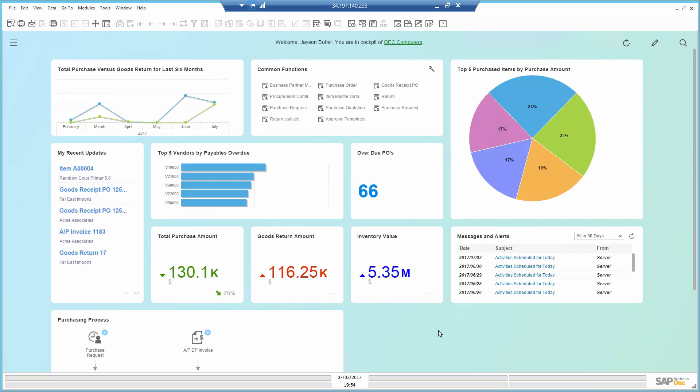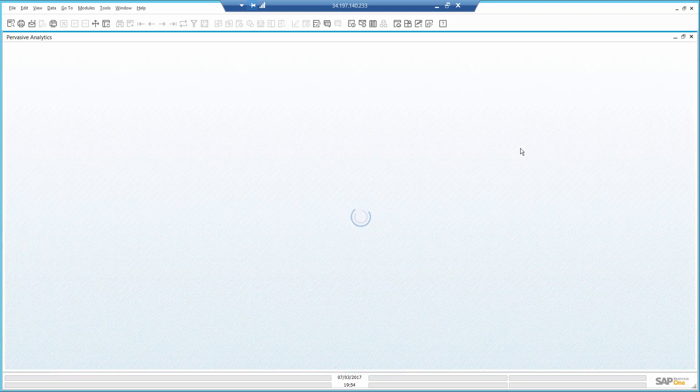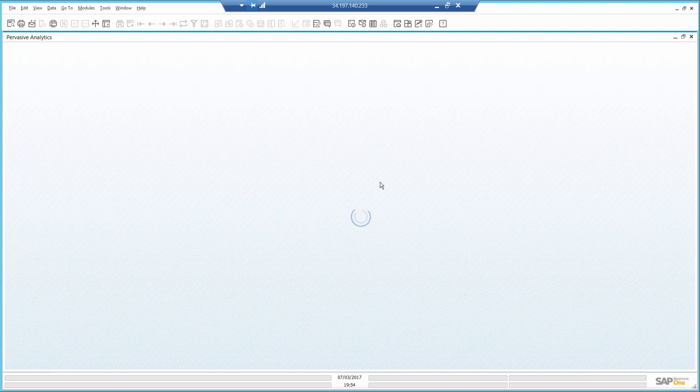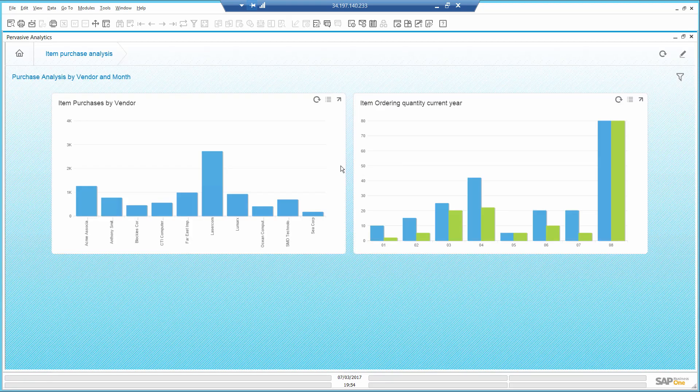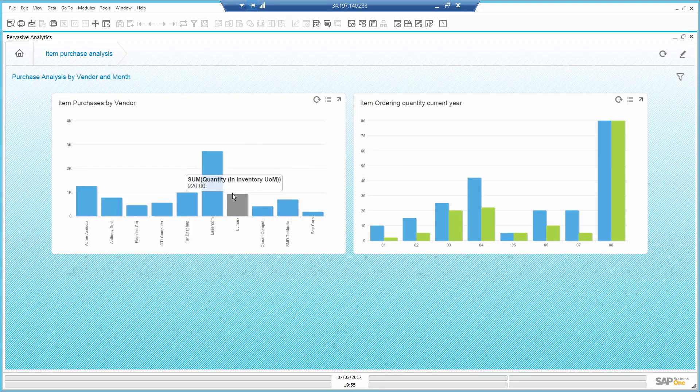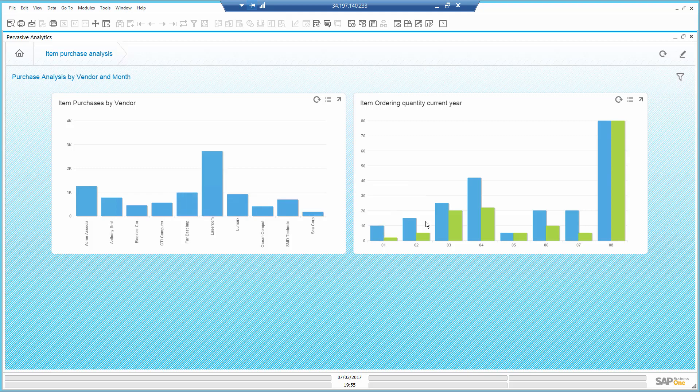Back to the dashboard. I want to know more about this printer, so I open the item's purchase analysis. This dashboard shows me I buy this item from many different vendors, most likely in various costs. And the item OpenPO chart shows me there are plenty of additional quantity arriving soon.